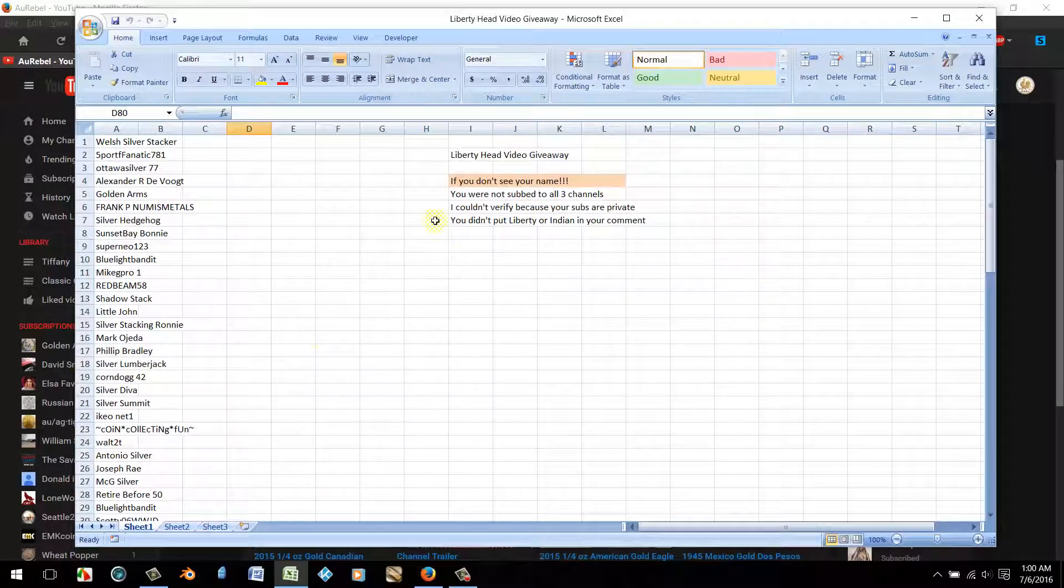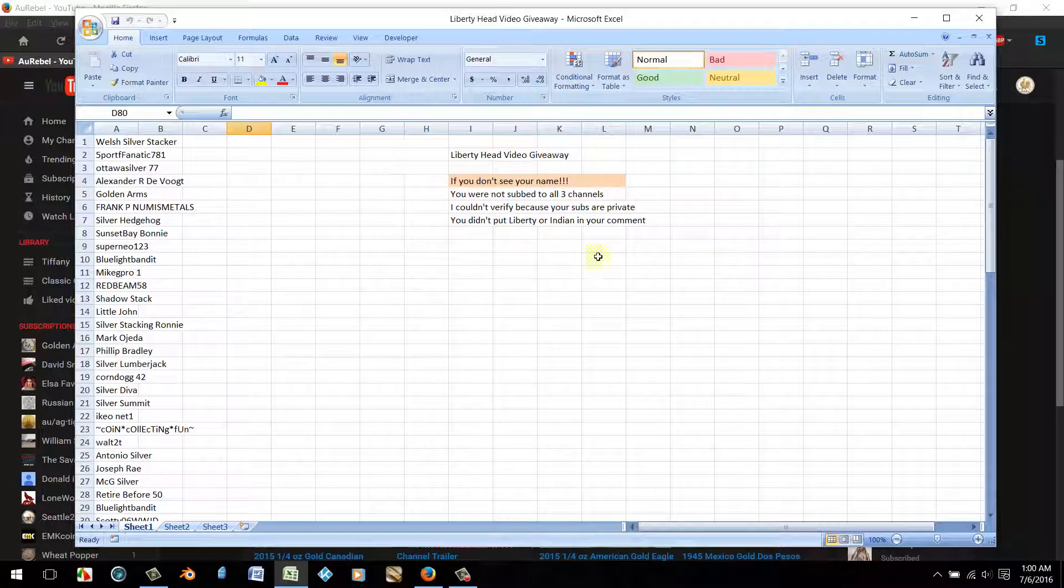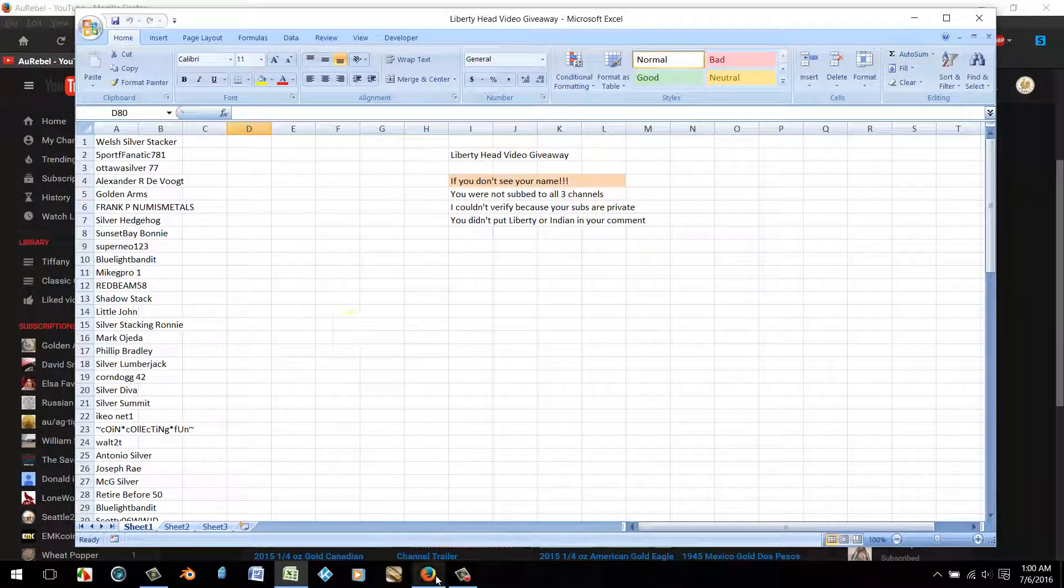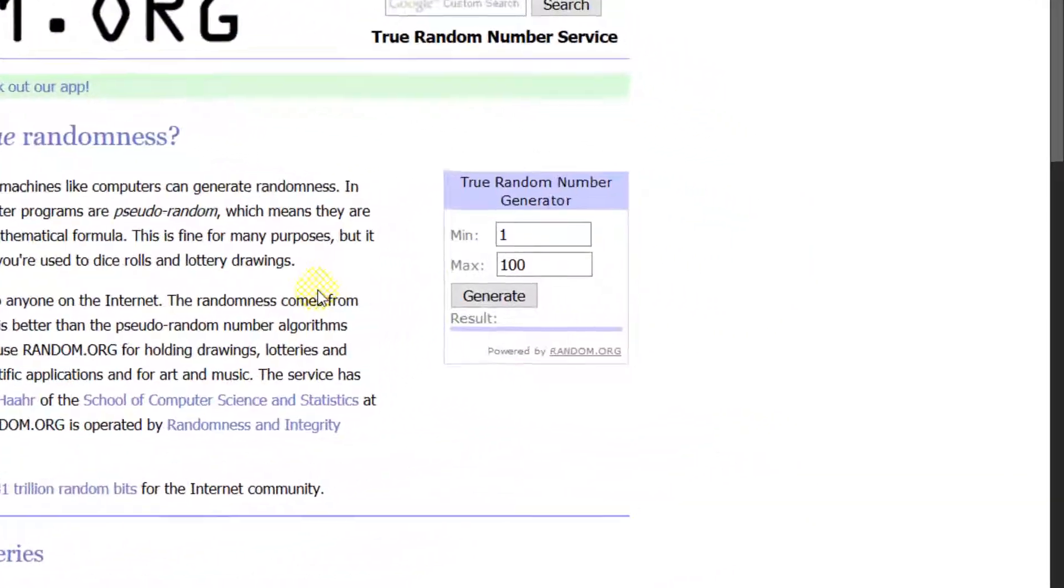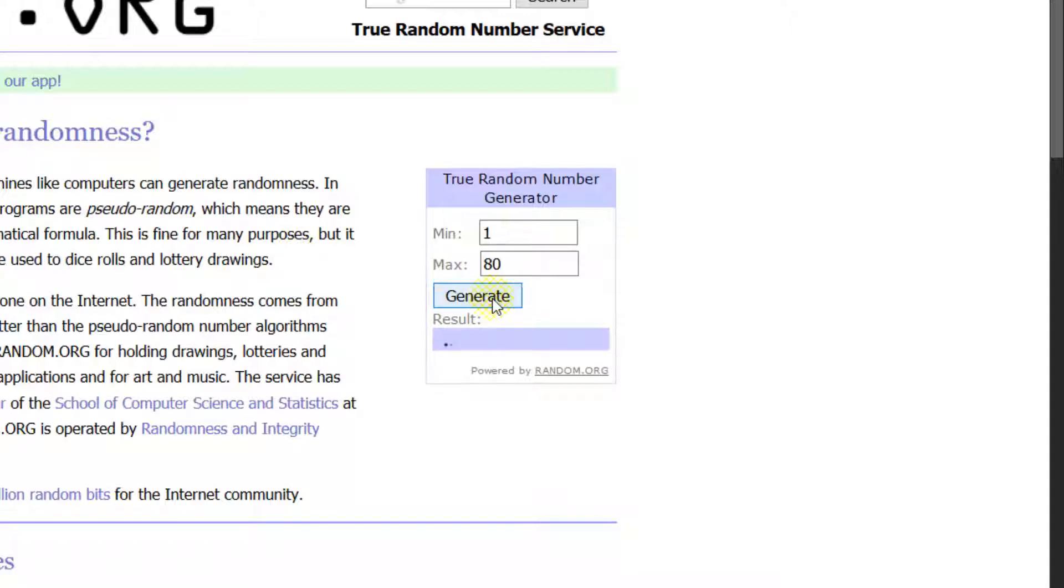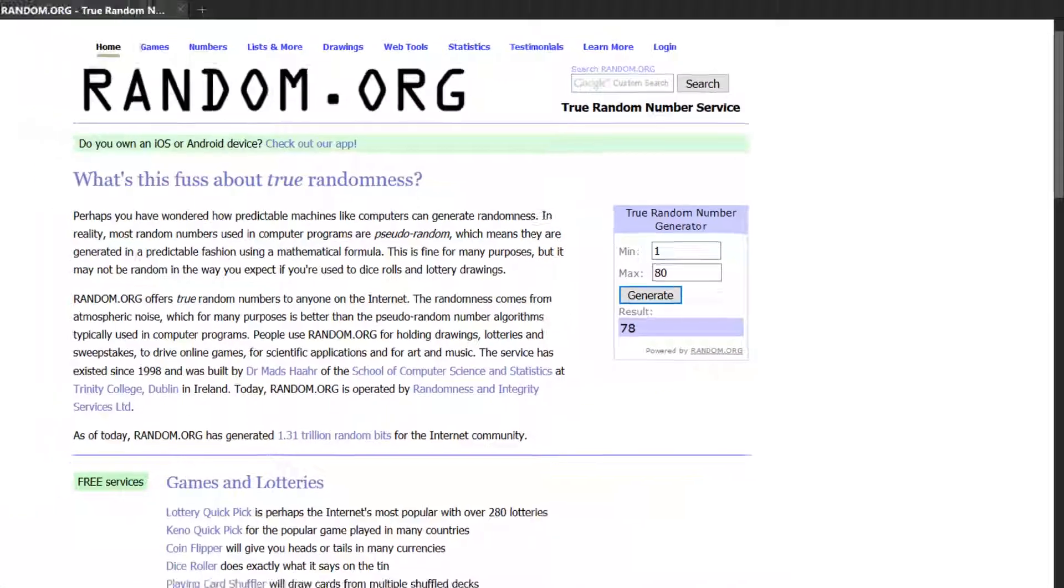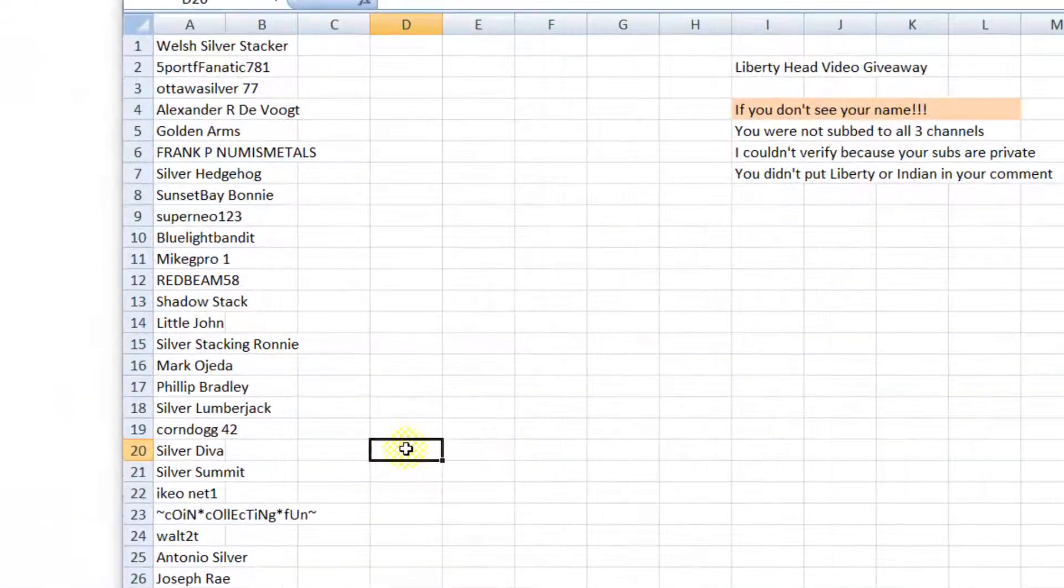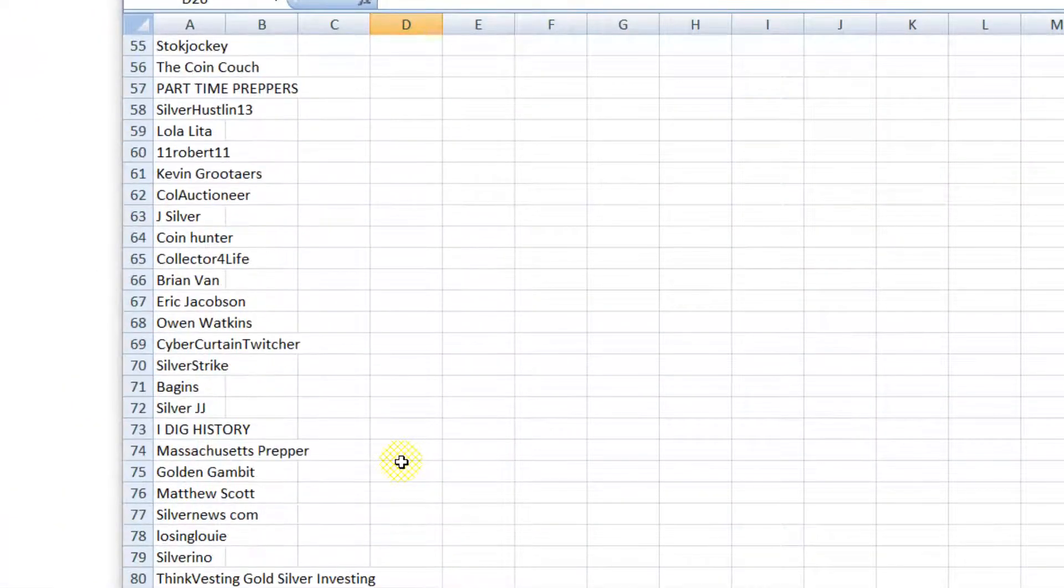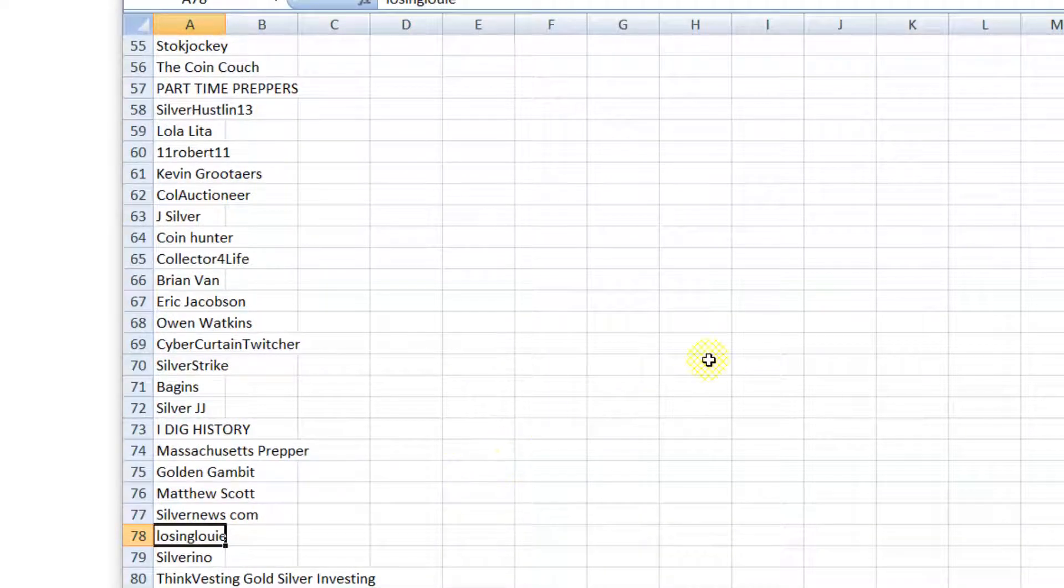Here they are right here. Pretty simple. Let's go ahead and draw. There's 80 people. Number 78. Loser Louie. Congratulations my friend.